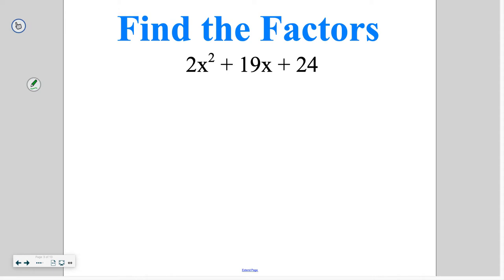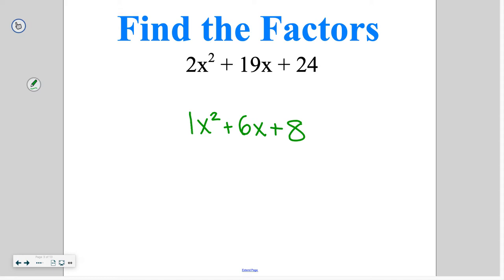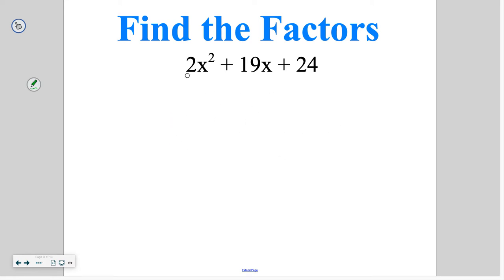In the last lesson we talked about how to factor something that looked like x squared plus 6x plus 8, where it was just x squared in the front. That means our leading coefficient was just 1. Now we're going to talk about a strategy for how we can factor these trinomials if the leading coefficient is something other than 1.